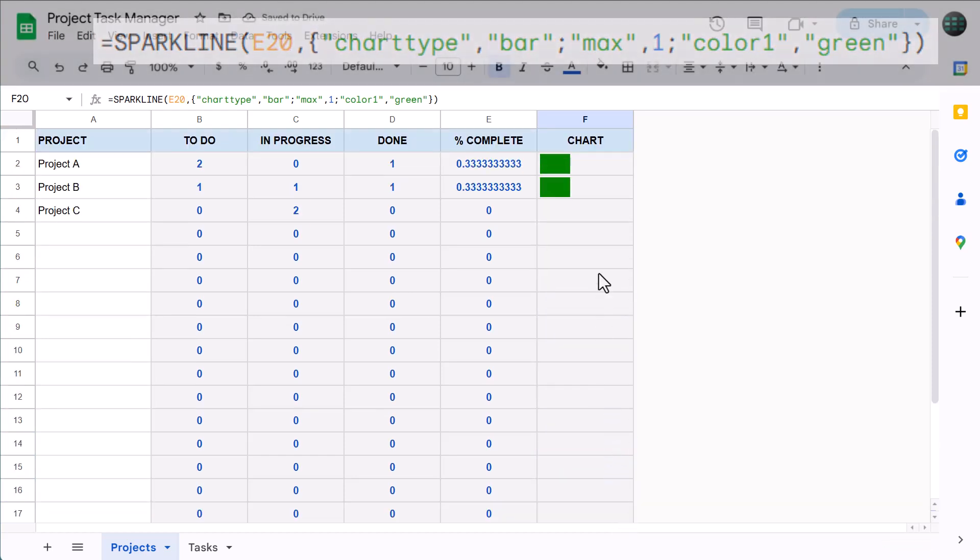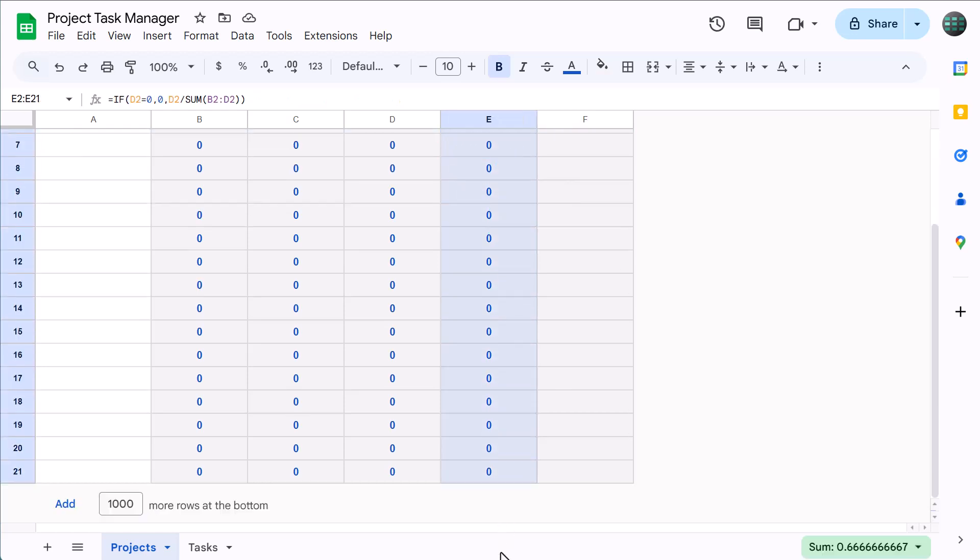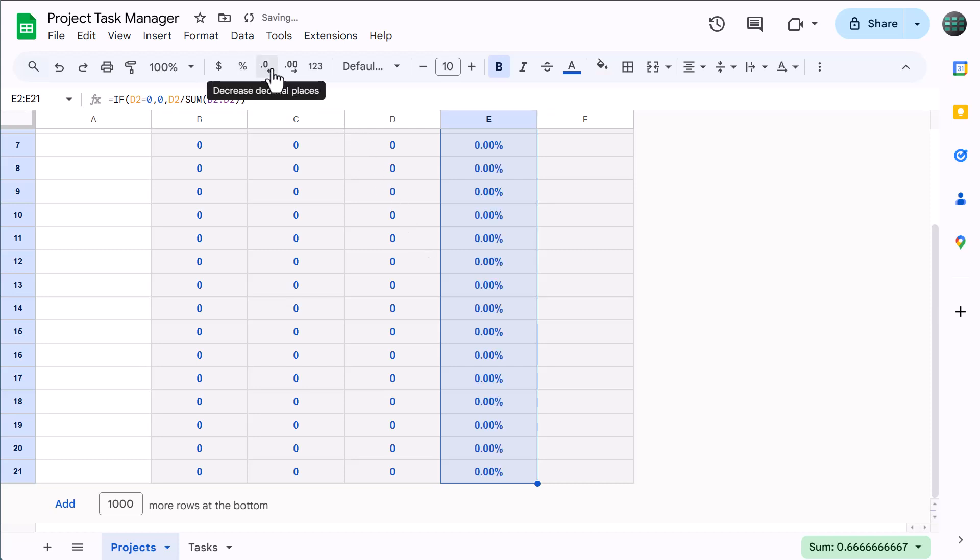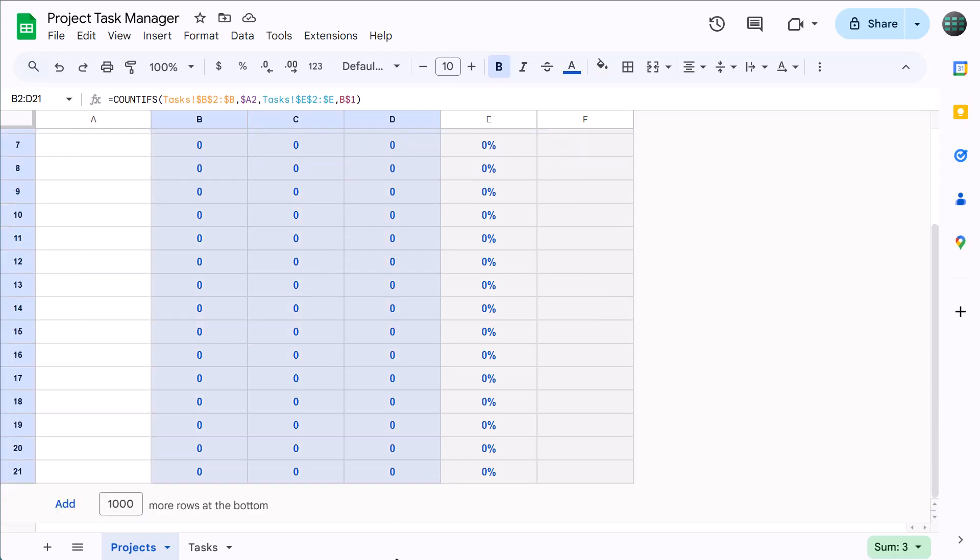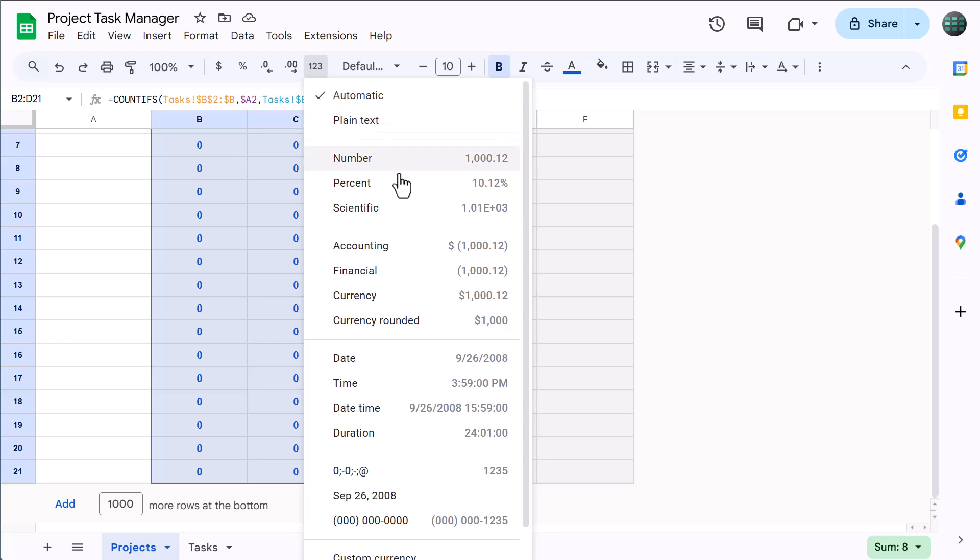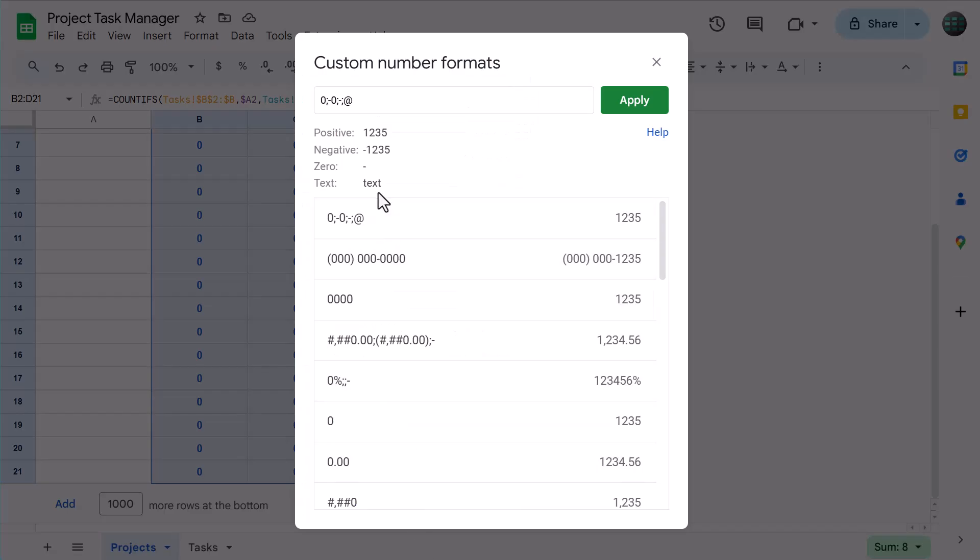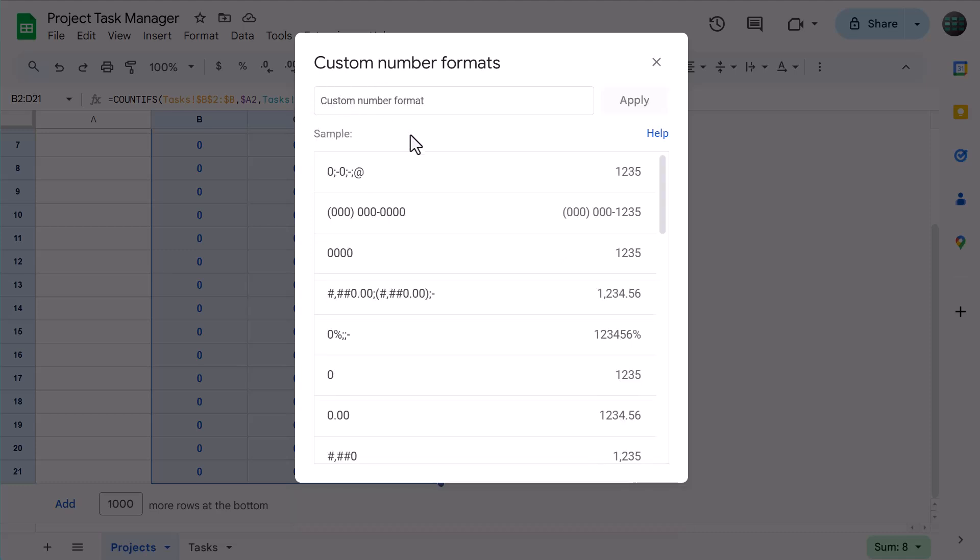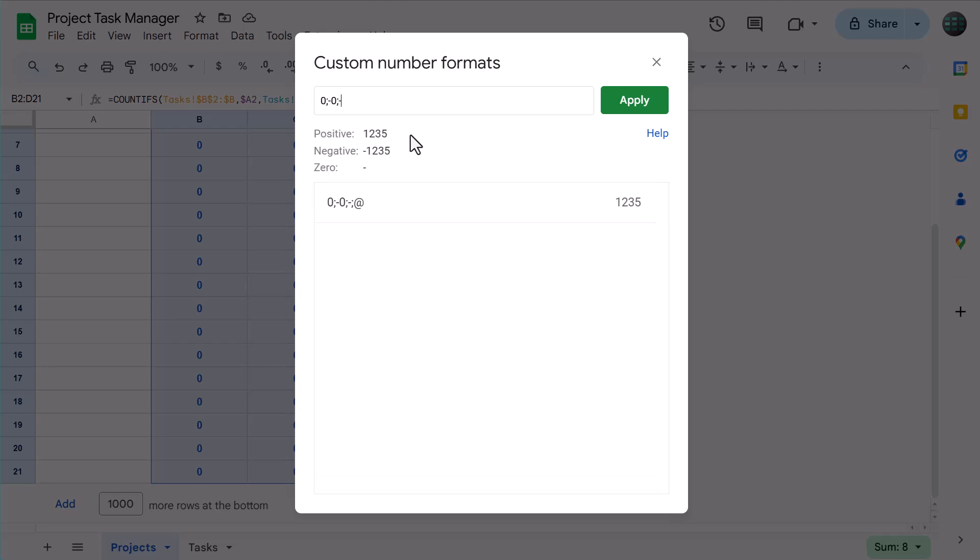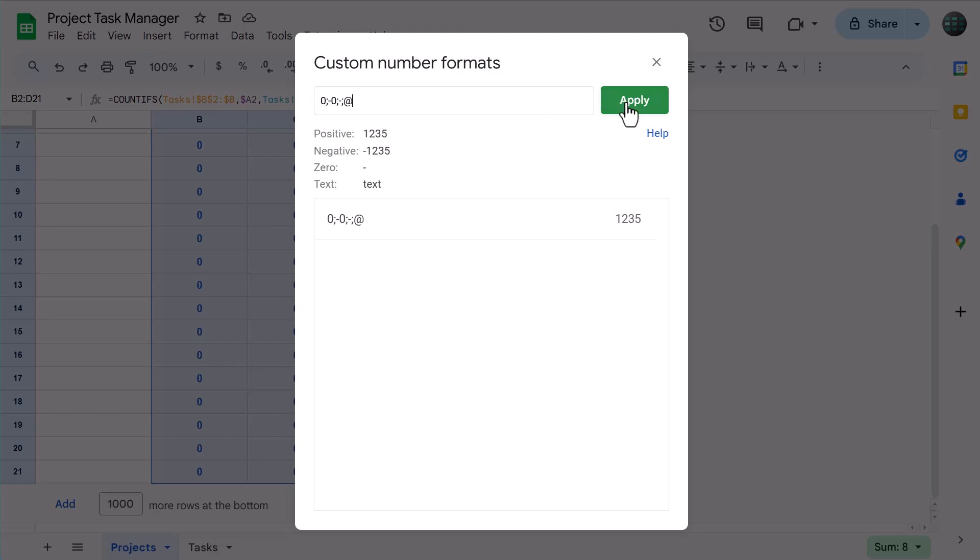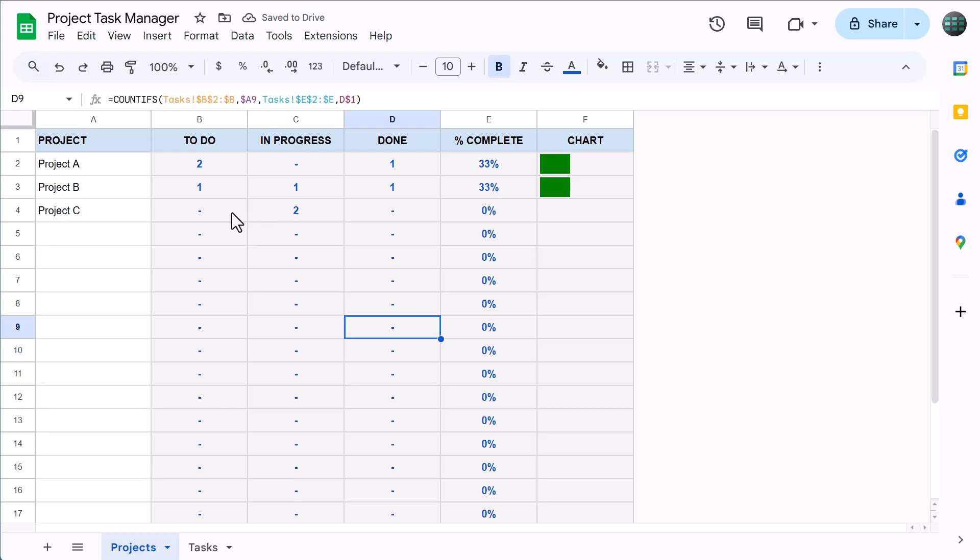To finish up, we're just going to make a few changes to the number formatting. So first, let's focus on the percentages. Select E2 through E21, click the percentage button here, and then you can reduce the decimal places by using this button. Next, select B2 through D21, click the More Formats button here, and select Custom Number Format. In the window that appears, clear the contents in this box, then enter 0 semicolon minus 0 semicolon dash semicolon at symbol, and then click Apply. This changes the number formatting so that the zeros show up as dashes, making everything a little bit easier to see. And just like that, you are done with the spreadsheet.